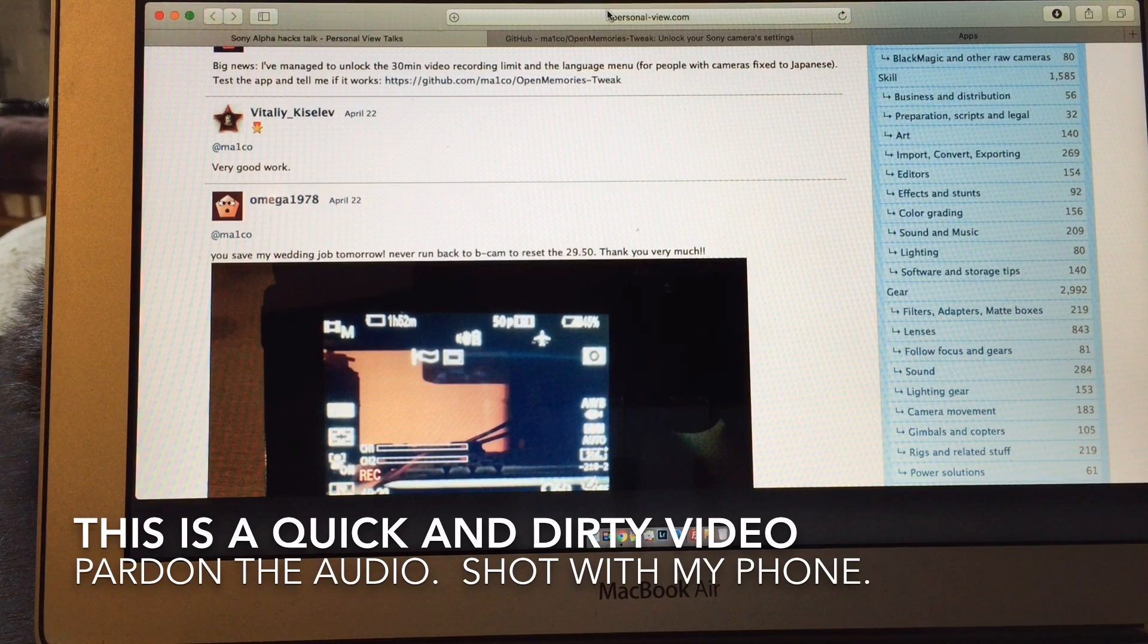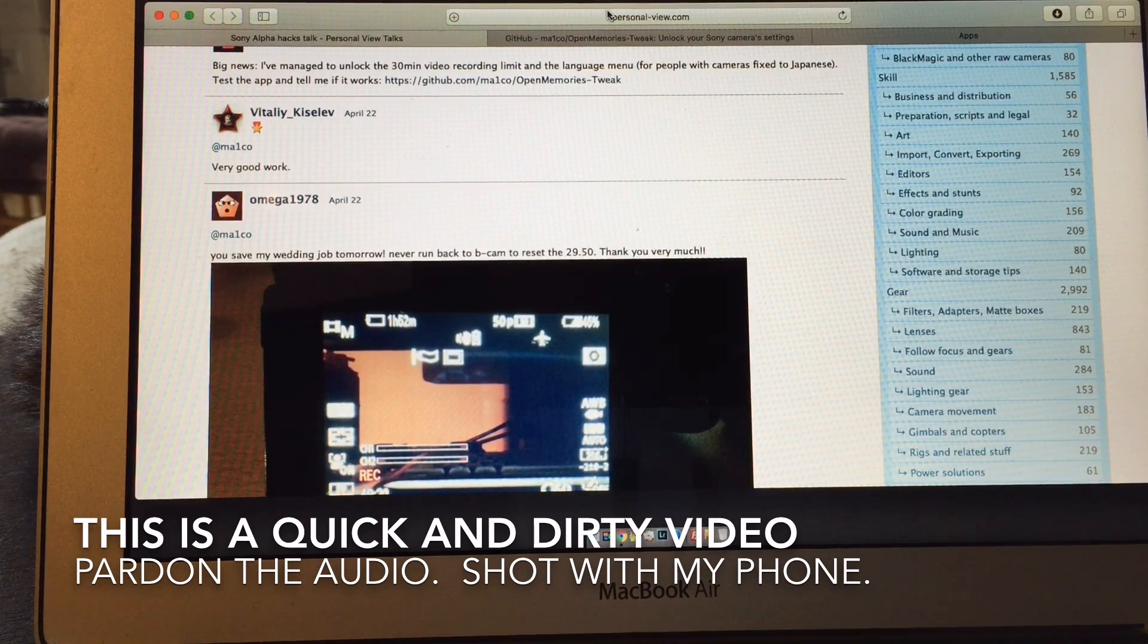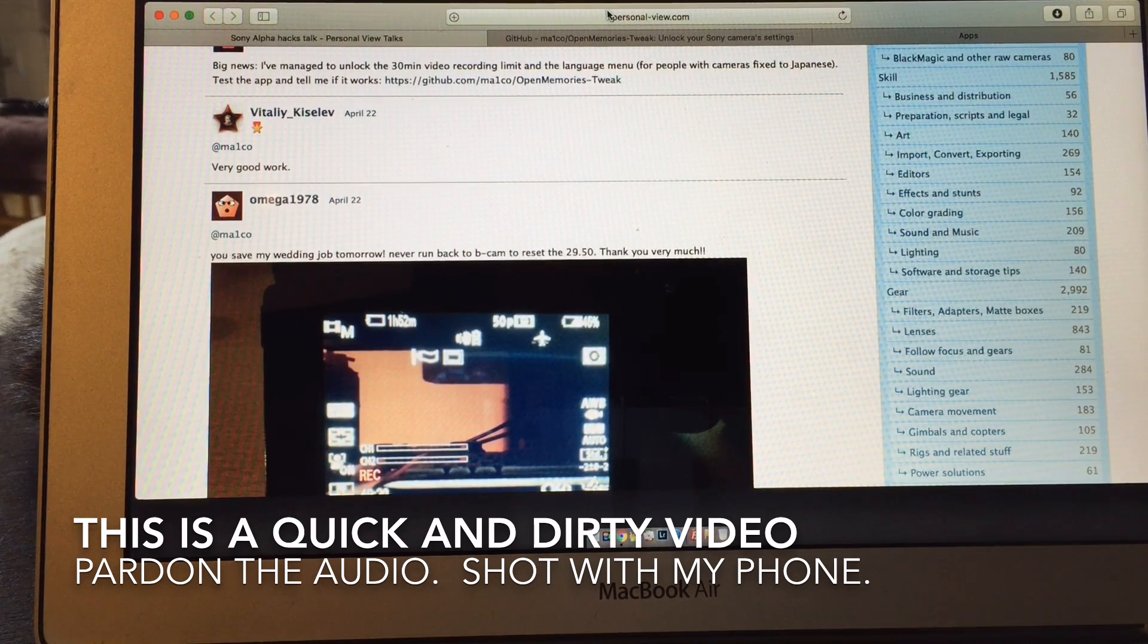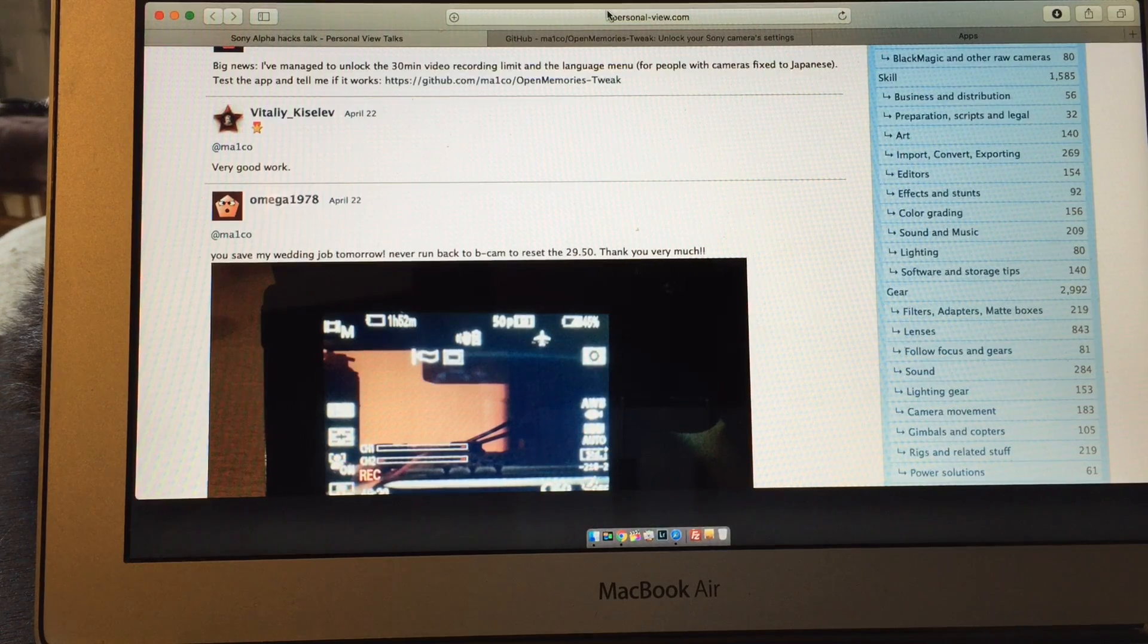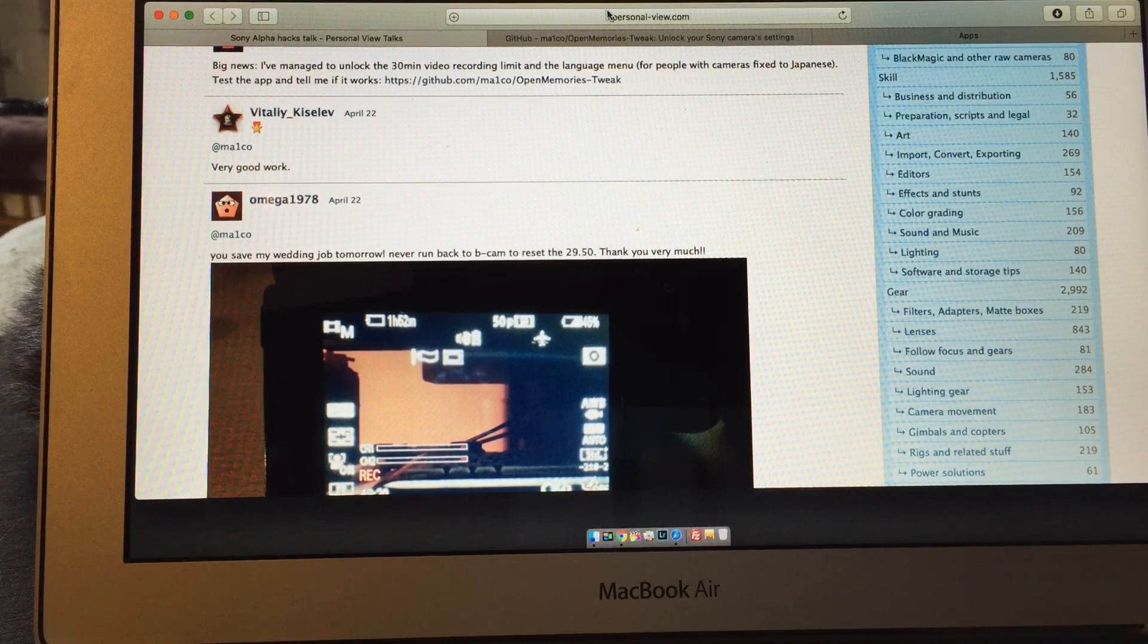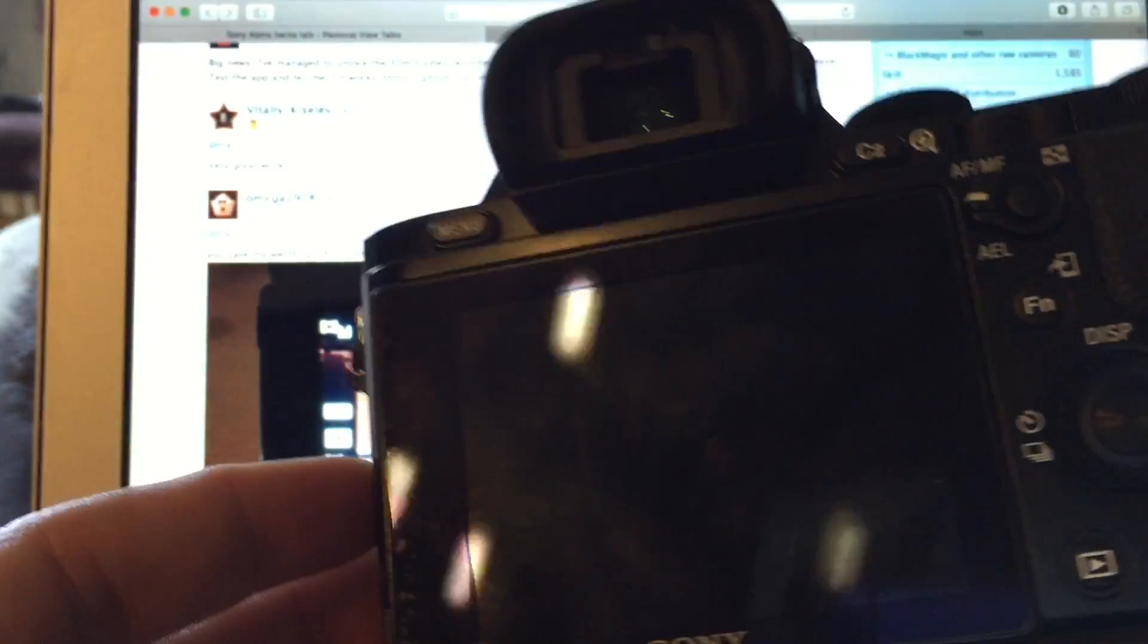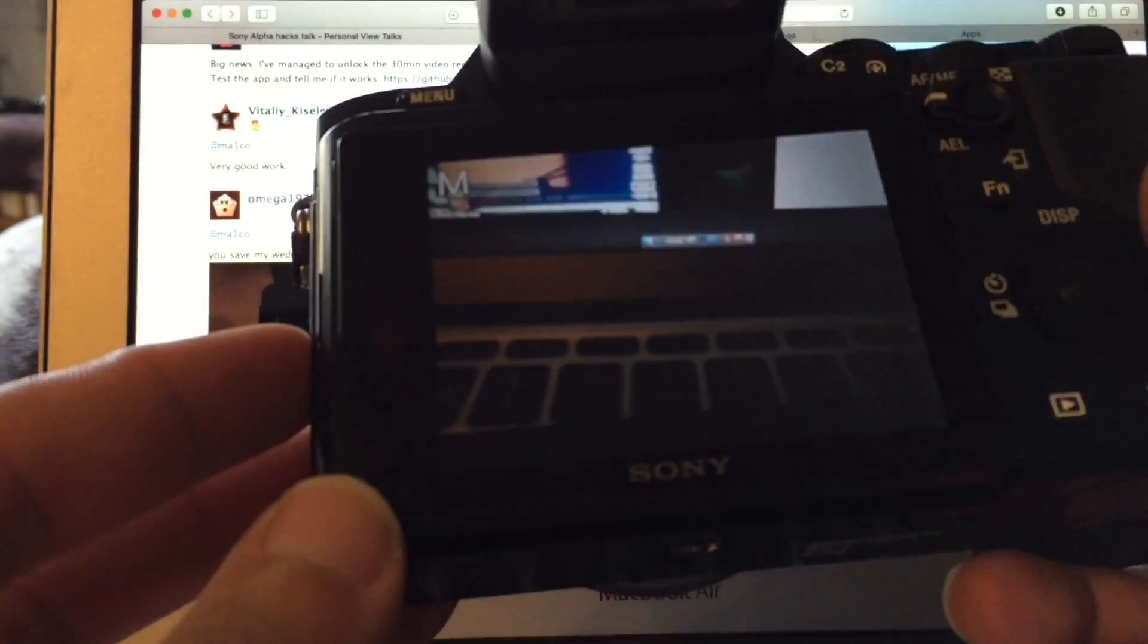Hey guys, how are you doing? Okay, so this video is about the Sony A7 hack where you can either disable the 30-minute limit and you can also unlock the languages. So this is a Sony A7S.